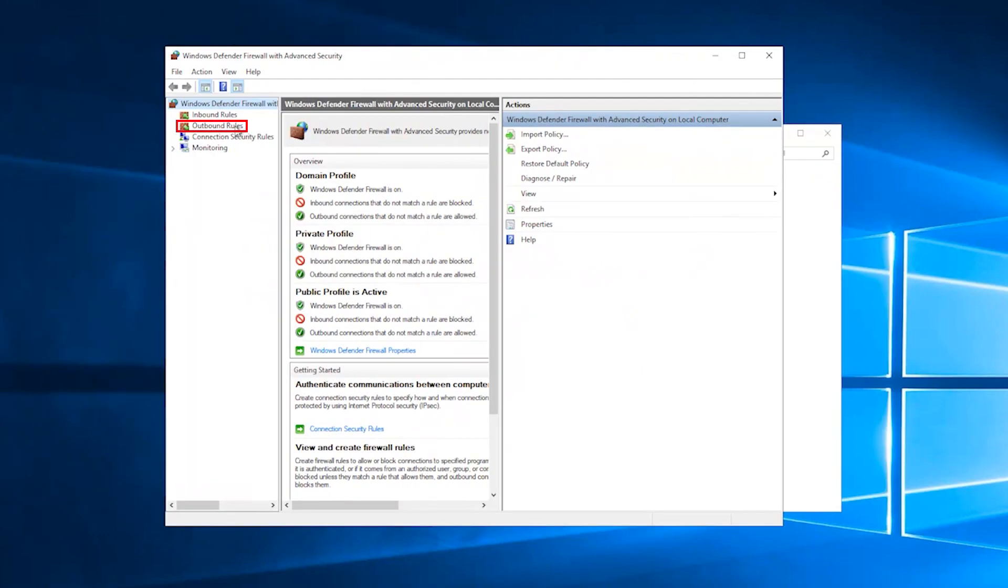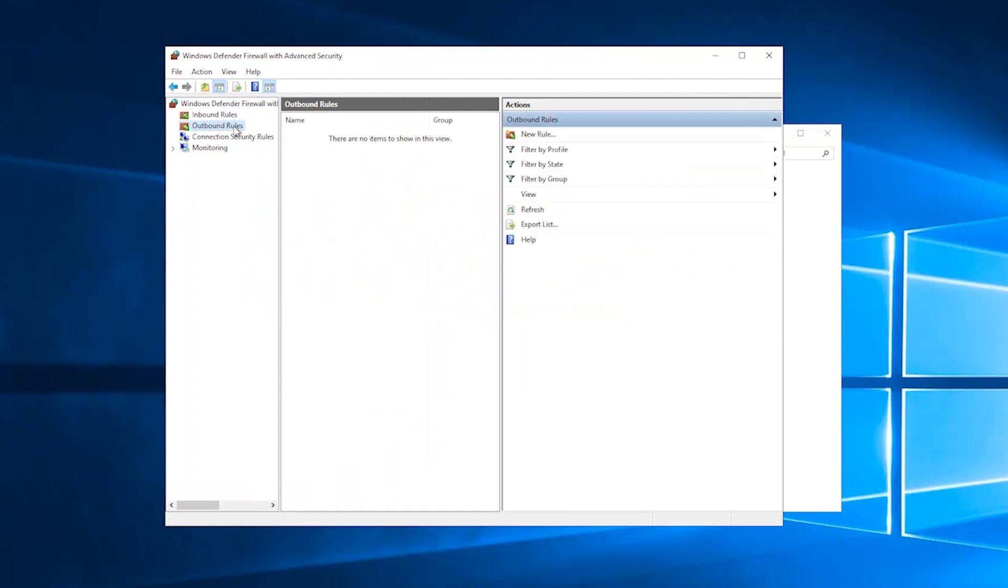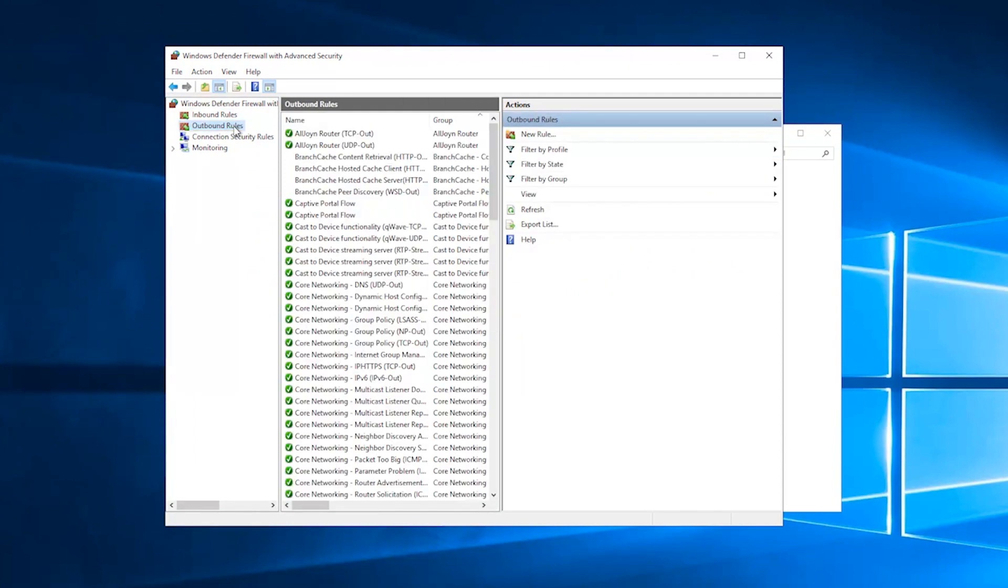Click on Outbound Rules. Here you can restrict Internet access for a particular app. Under the Actions panel on the right side of the window, click on New Rule.